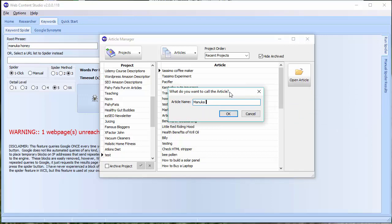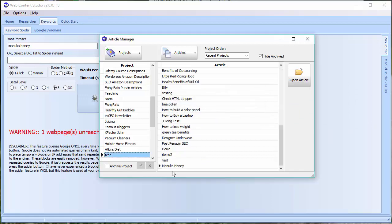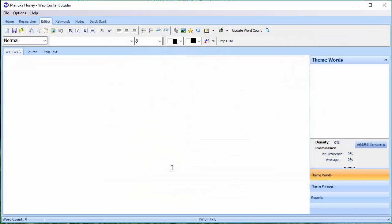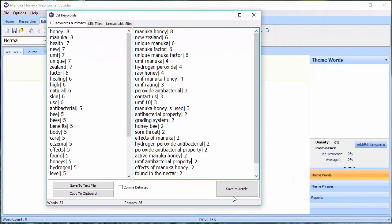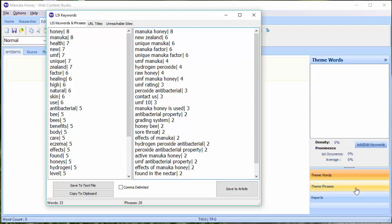And let's just open it. OK, now that I've got that open, if I open up my LSI keywords again, you can see I've now got the Save to Article button. What that will do is it will strip the numbers and add them to the theme words and the theme phrases section of the editor, which we'll see in a moment. The other thing you can do is you can save these lists to a file. And in order to save them to a file, you don't have to have an article open. So you may not want to open an article or create a new article. You might just want to create keyword lists to send to a writer or something.